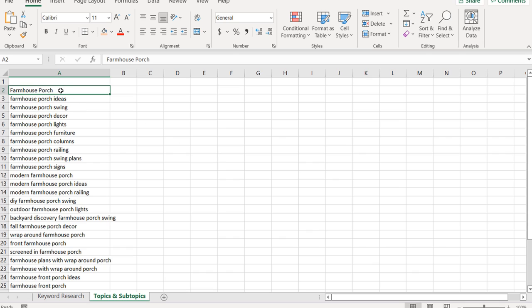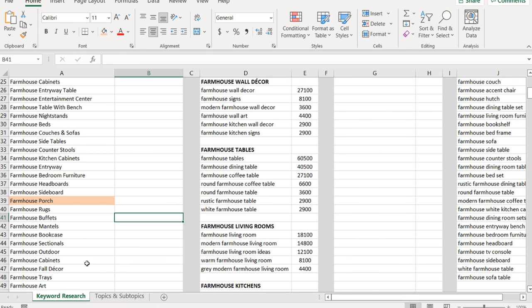So I would create separate pieces of content for farmhouse porch, porch ideas, porch signs, porch decor, porch lights, and porch furniture. I'd create a great page of farmhouse porch furniture and link it to my farmhouse porch ideas page. The goal is to show I've covered the topic of farmhouse porch to its fullest extent — so when someone searches for anything farmhouse porch related, Google sees my site as a great resource and ranks me on the first page.